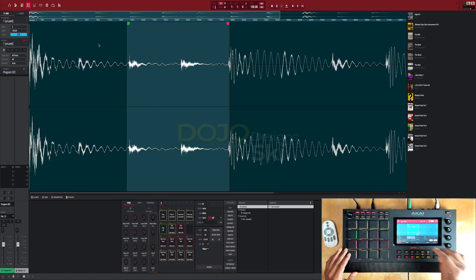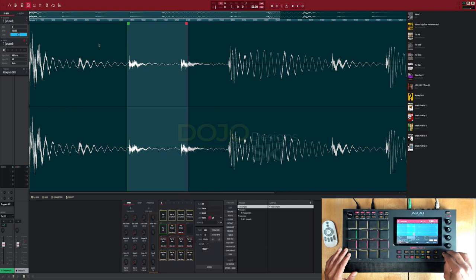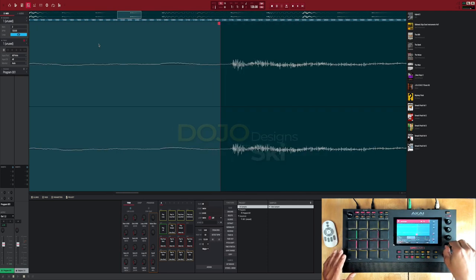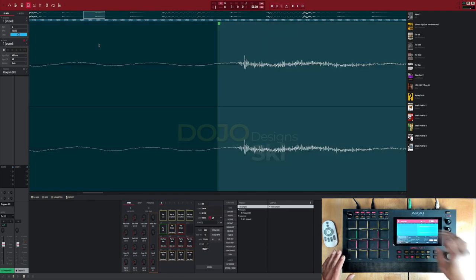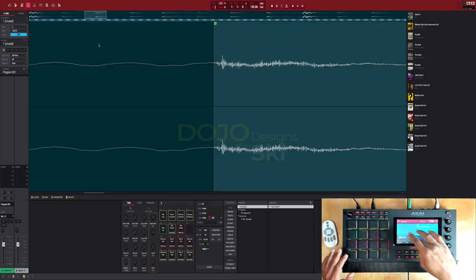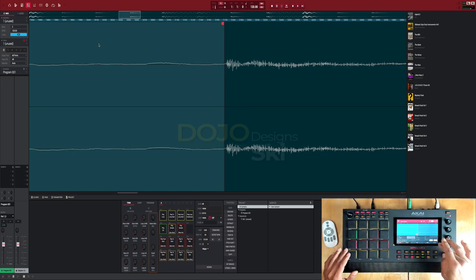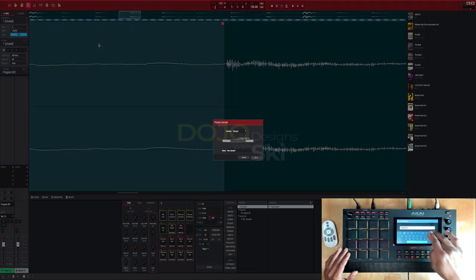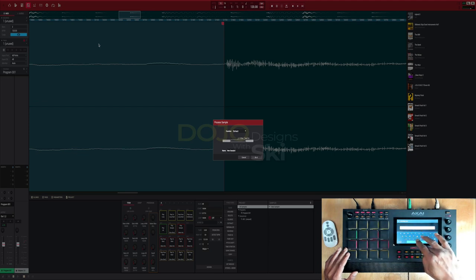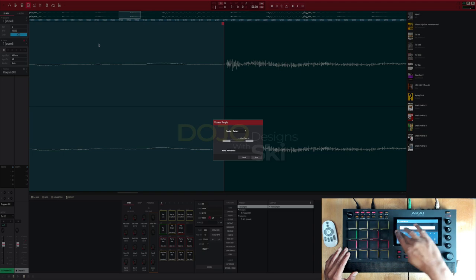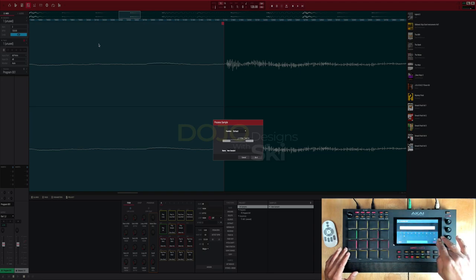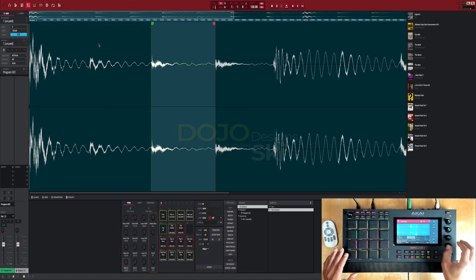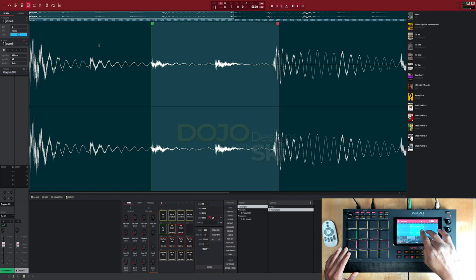So what I'm gonna do is I'm gonna take the first hi-hat and I'm gonna extract that. I'm gonna name this hat one just to keep it clean. Hat one, do it. Now I'm gonna get the second hi-hat.